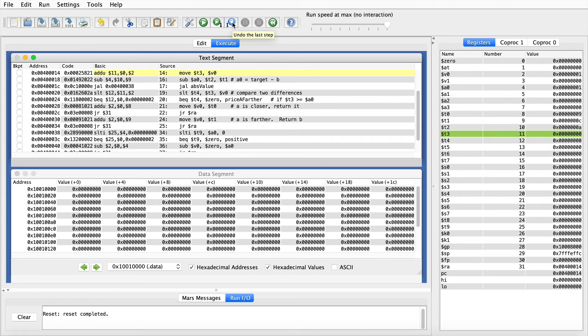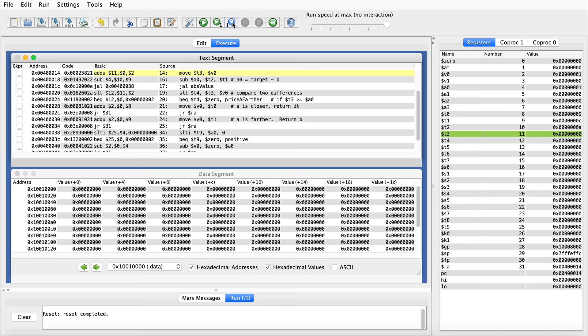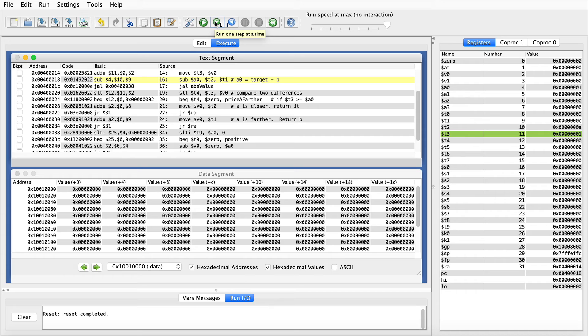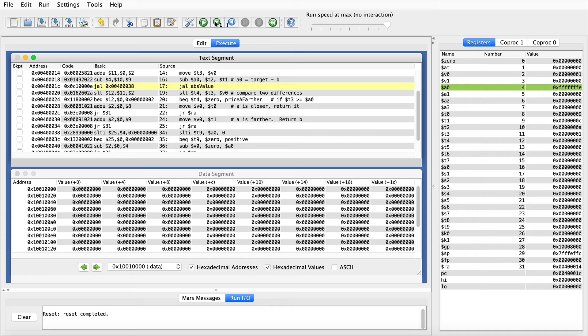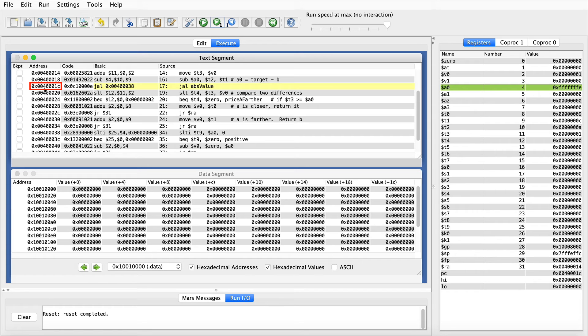So we're going to call the absolute value function again. And when we do, it'll overwrite V0. So we need to move our return value out of V0 so it doesn't get clobbered. So here I'll move it to T3. And now I will subtract the other price, price B, from the target, again putting it in A0 so I can hand it off to the absolute value. This time the address of the jump and link instruction is 0040 001C, and the following instruction is 0040 0020.